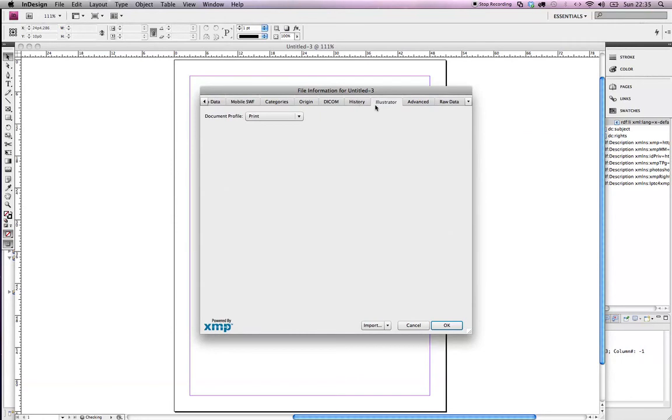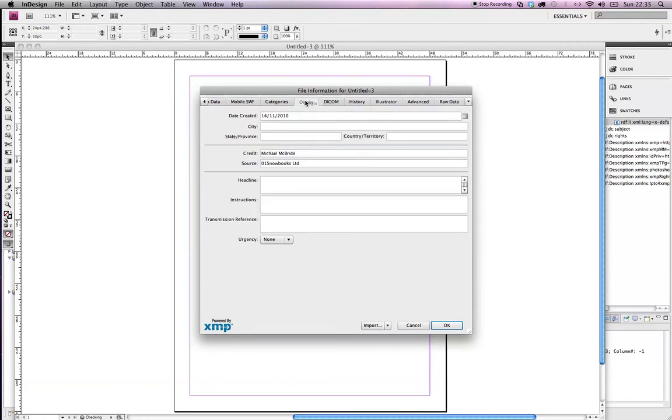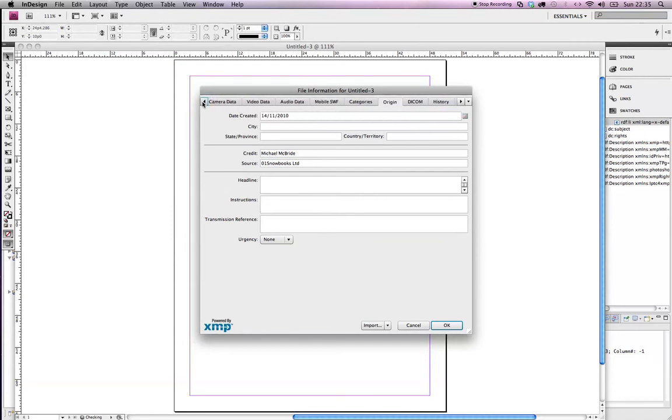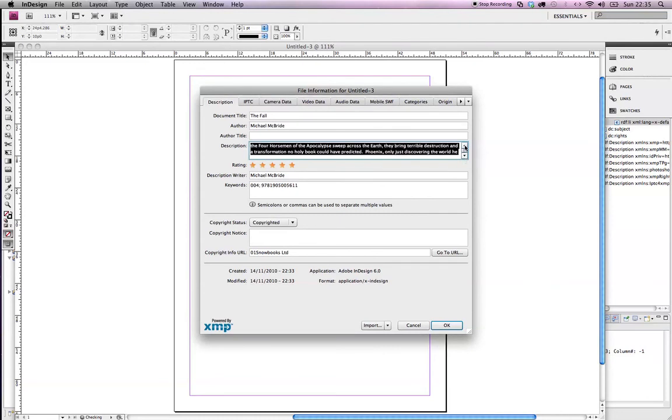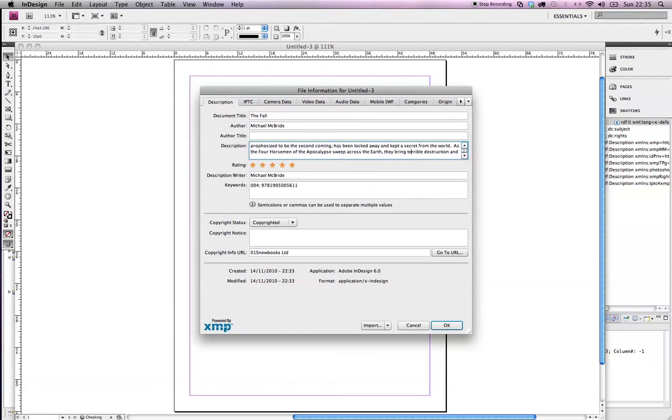If there was an illustrator that would be contained within there. There's the origin information. And back over here I think we've got some description data. There's the description all nicely filled in. I've defaulted all of my products to five stars because, well, why wouldn't I?